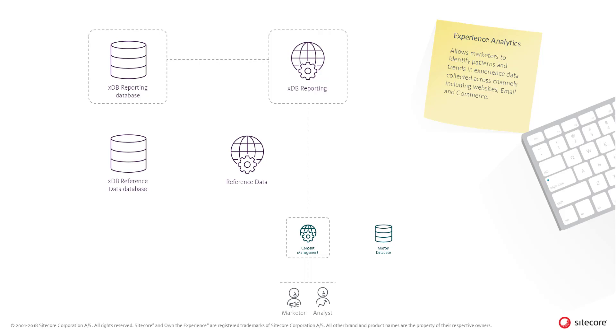Content Testing and Path Analyzer use the same roles, XDB Reporting and Reporting Database, but separate tables and domain-specific APIs sitting on top of the Reporting Storage APIs.